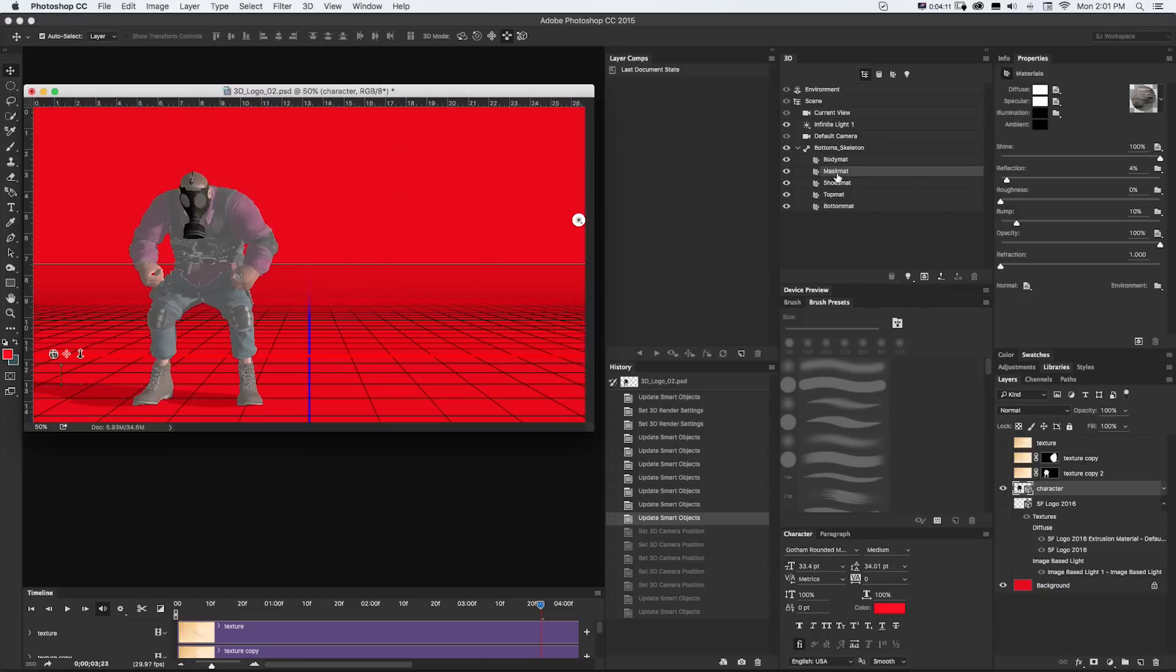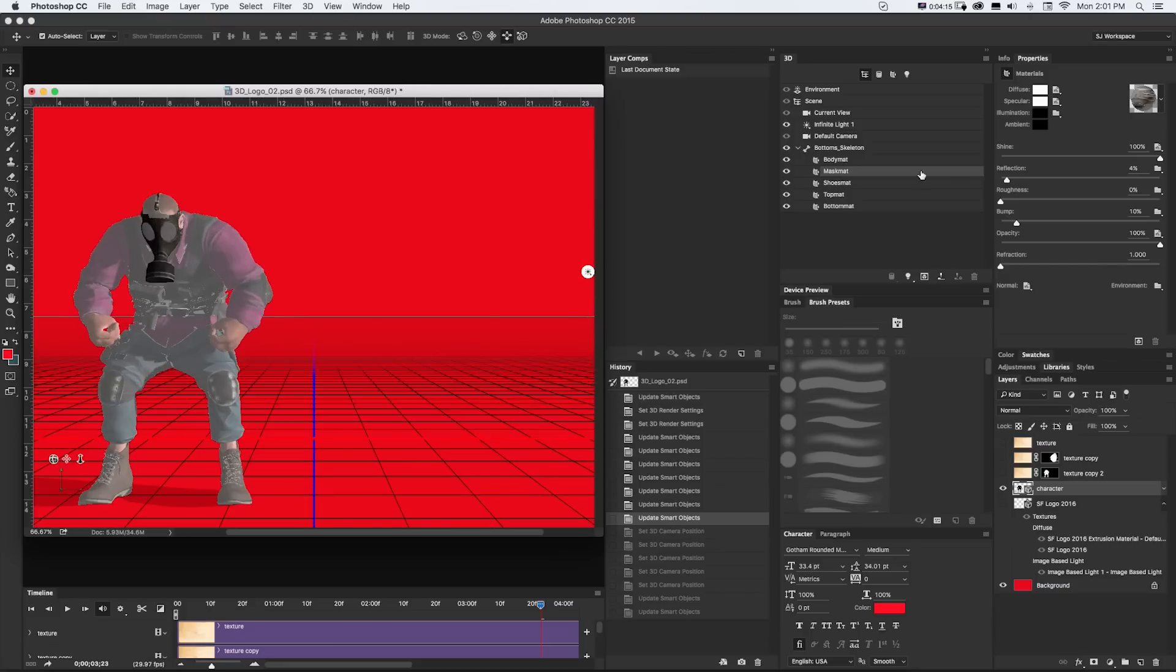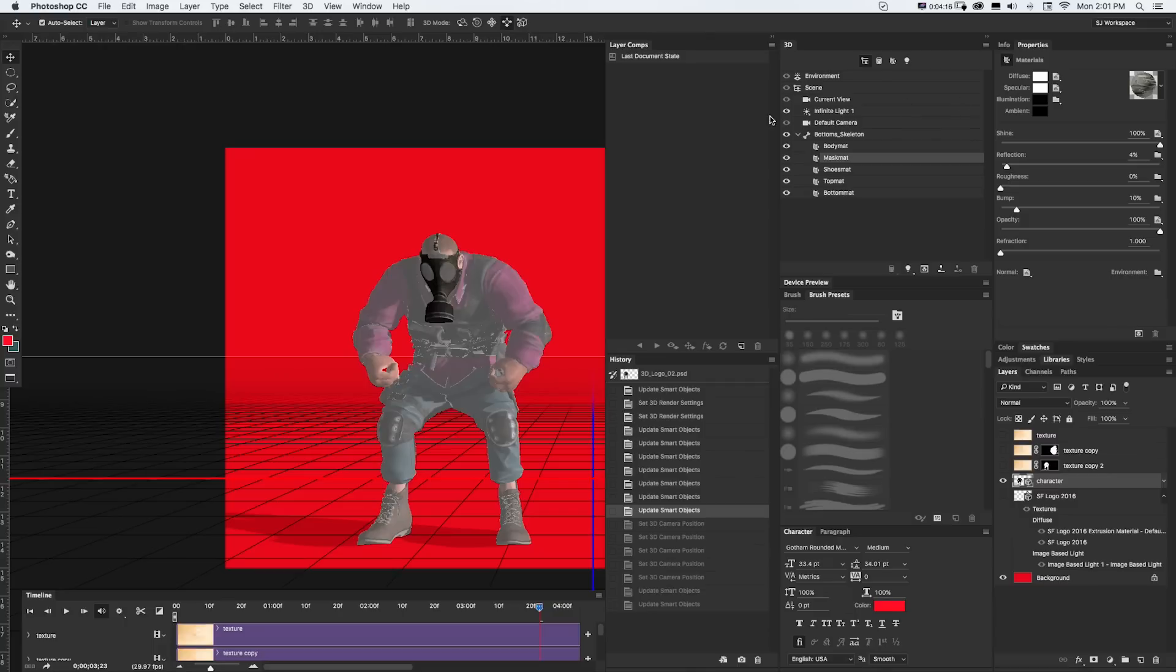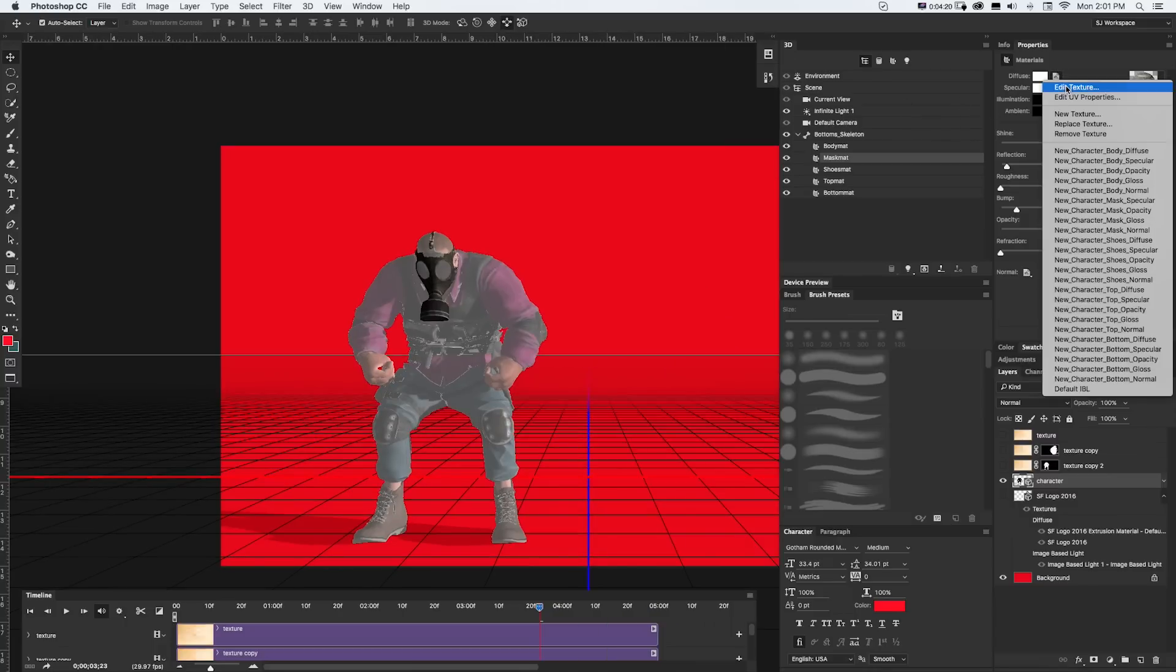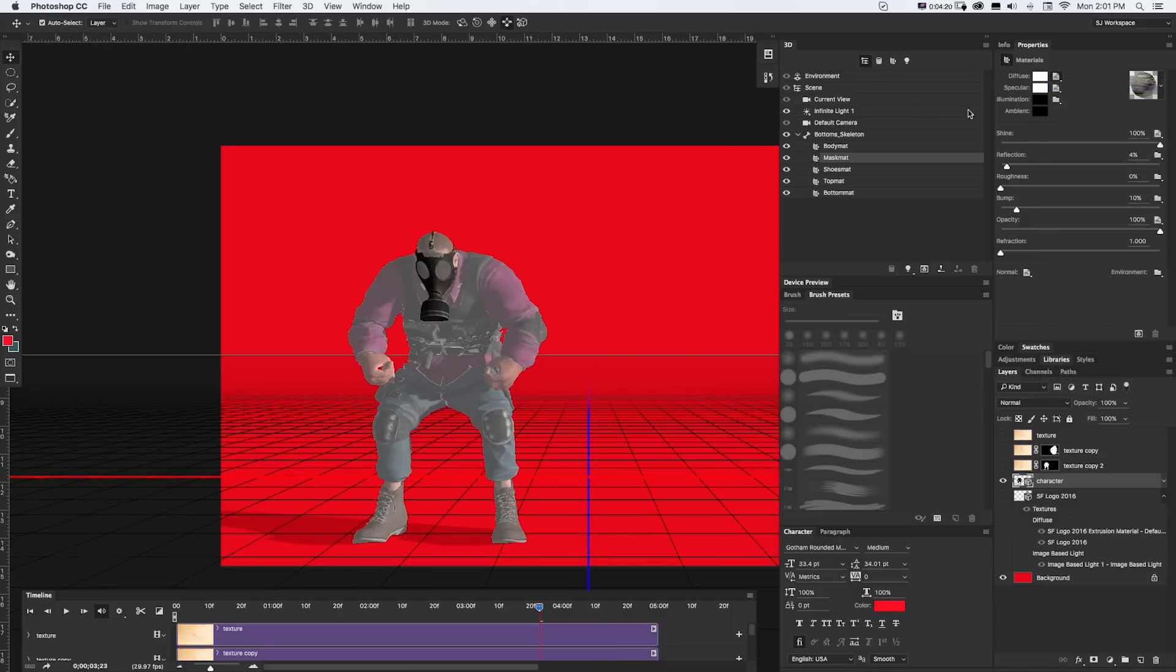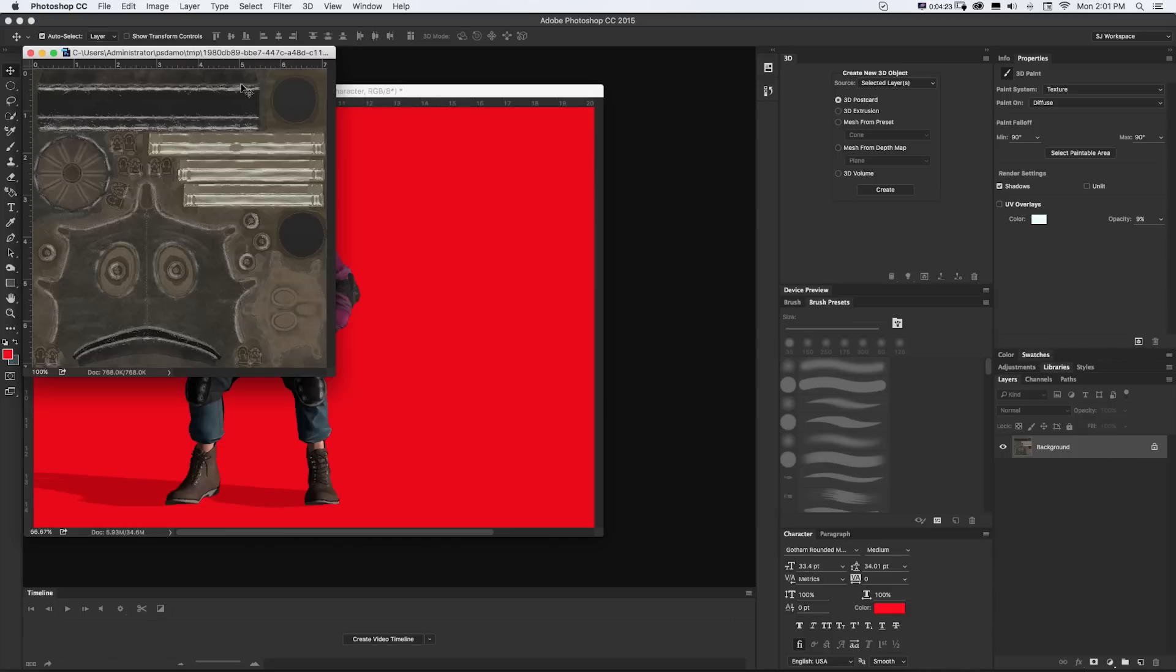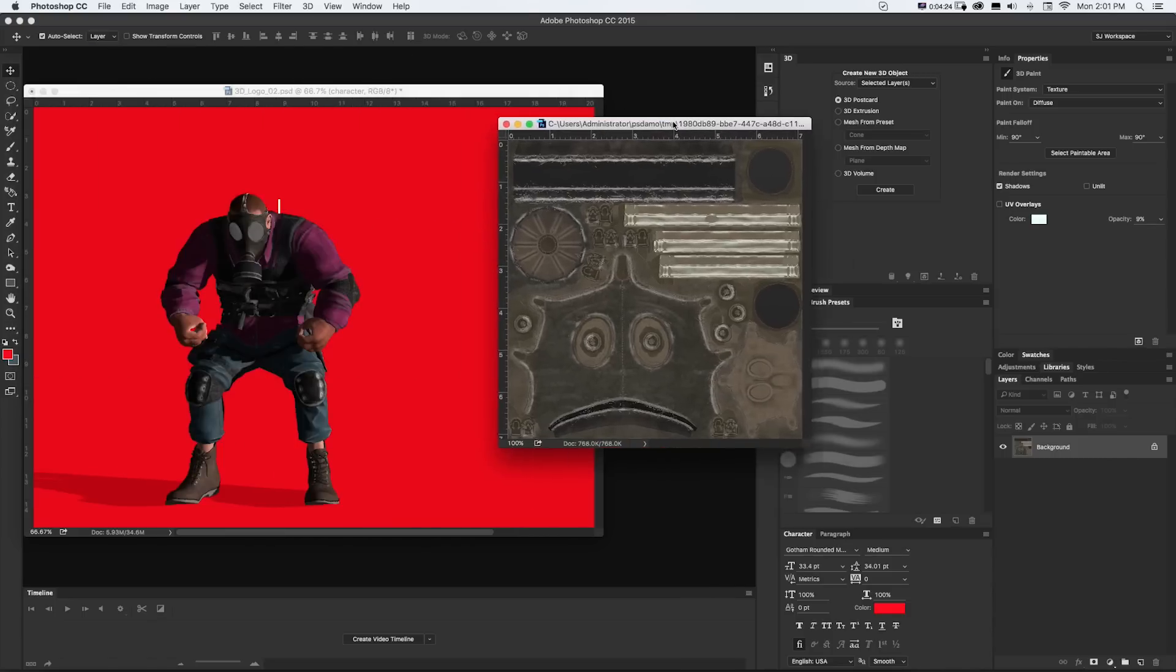And let's talk about a couple other things. Maybe you want to do something more subtle. Let's take a look at this gas mask. Same idea. We could go to Diffuse, Edit Texture, and bam, there's our whole gas mask.